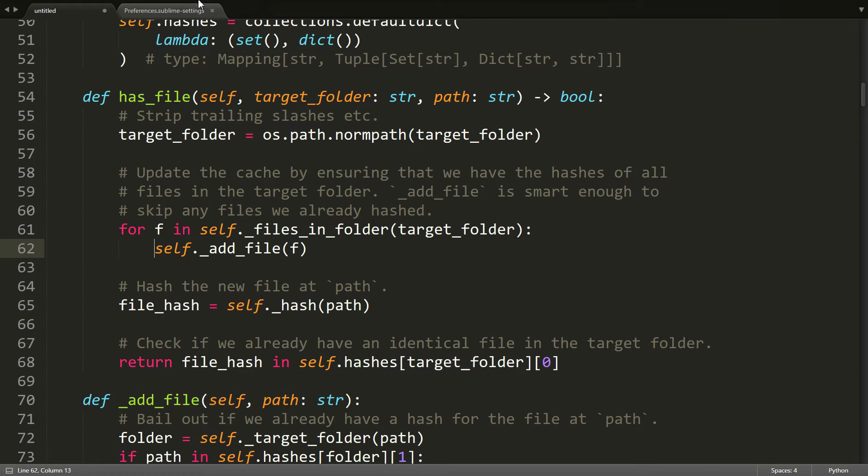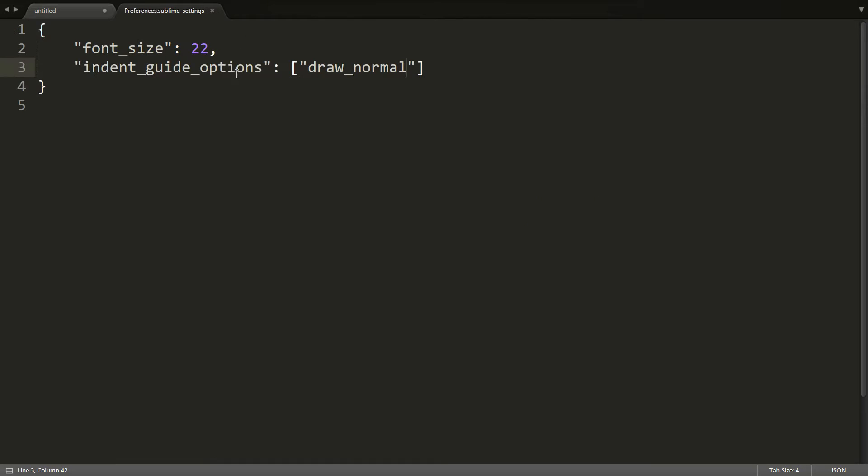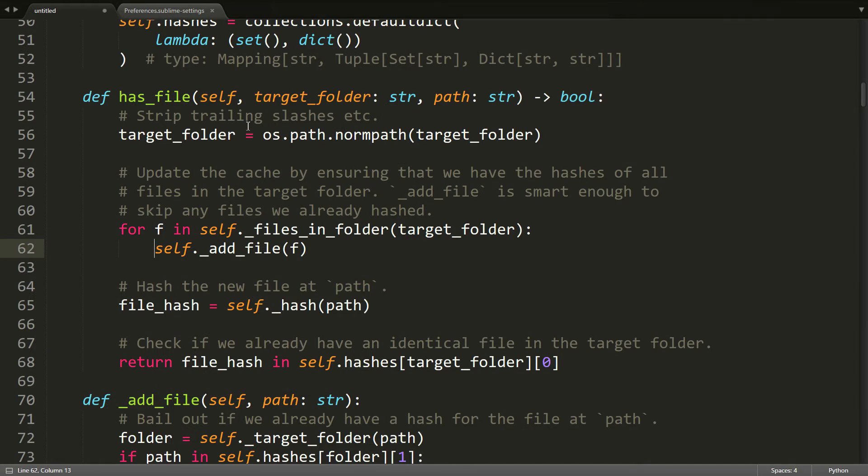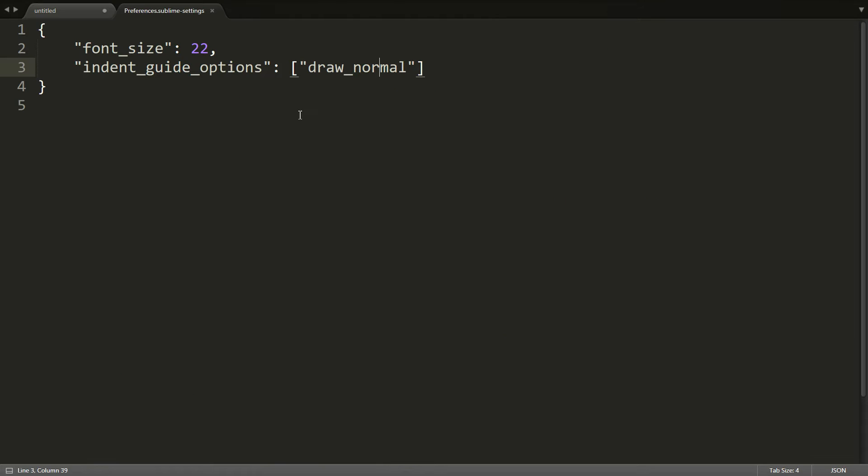So you can go to Preferences and your User Settings. And the indent guides are controlled by the indent guide options setting. And by default, this will be set to draw_normal. So if I remove this line, we would get exactly the same result as what I just showed you. So this is just the default.